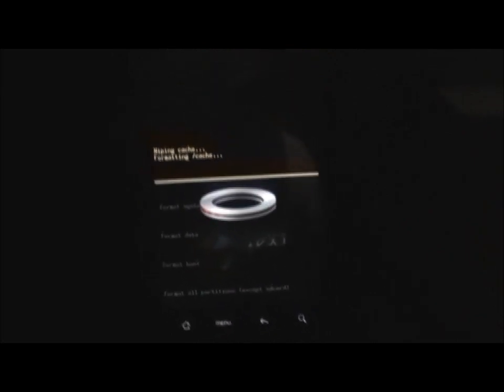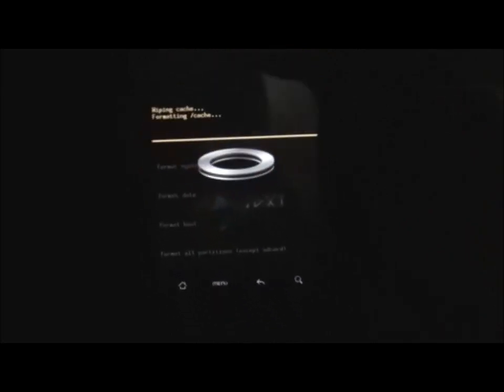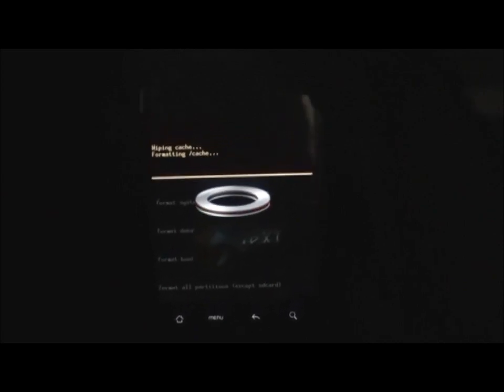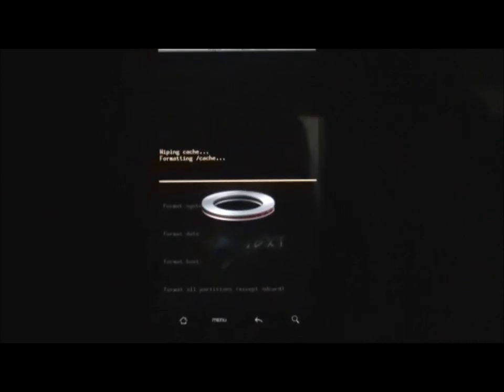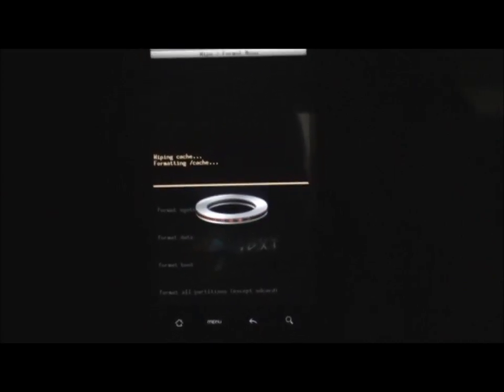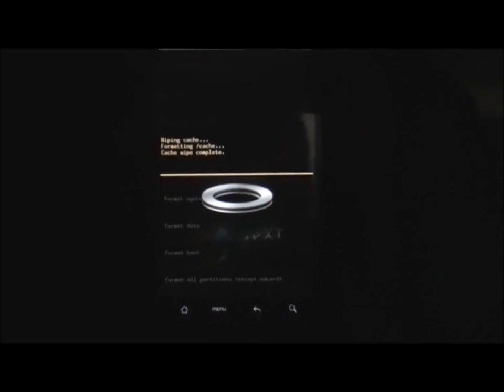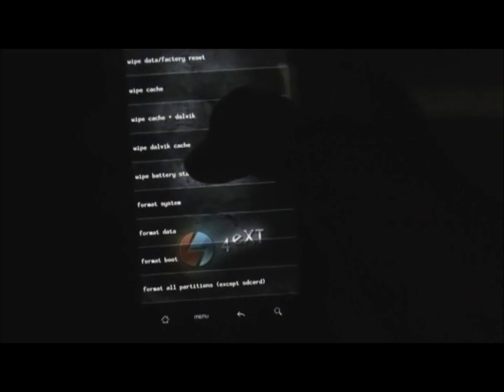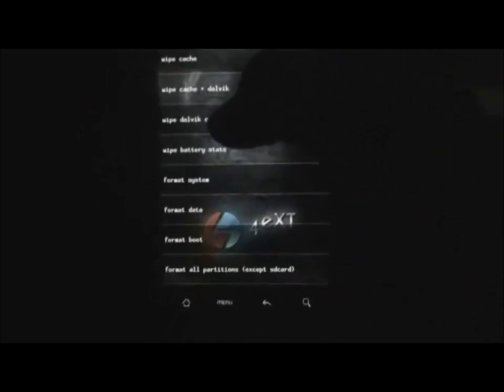And select wipe cache. You can also find that on the main menu of your recovery if you are on a different recovery mode. Although I recommend you this recovery mode because it will be much safer. So now that's done.